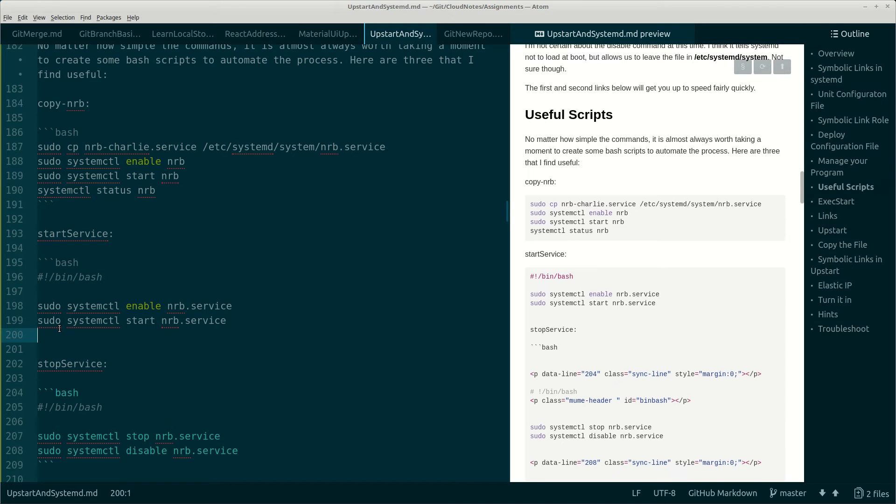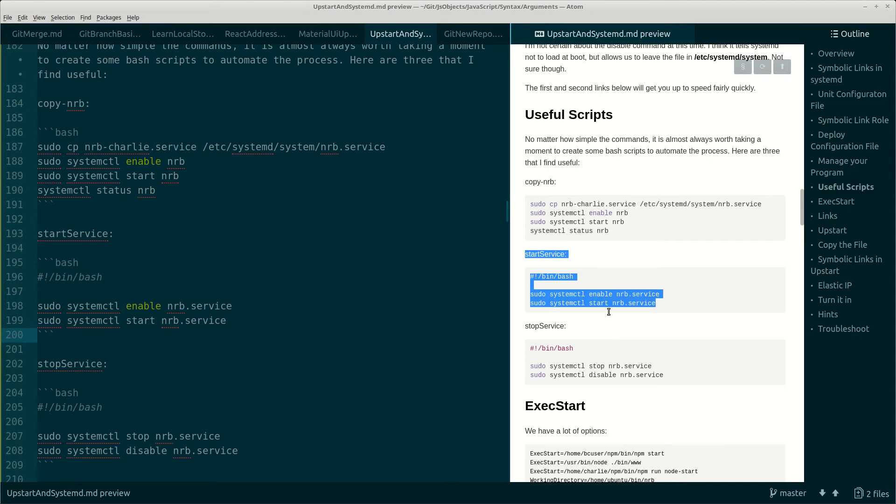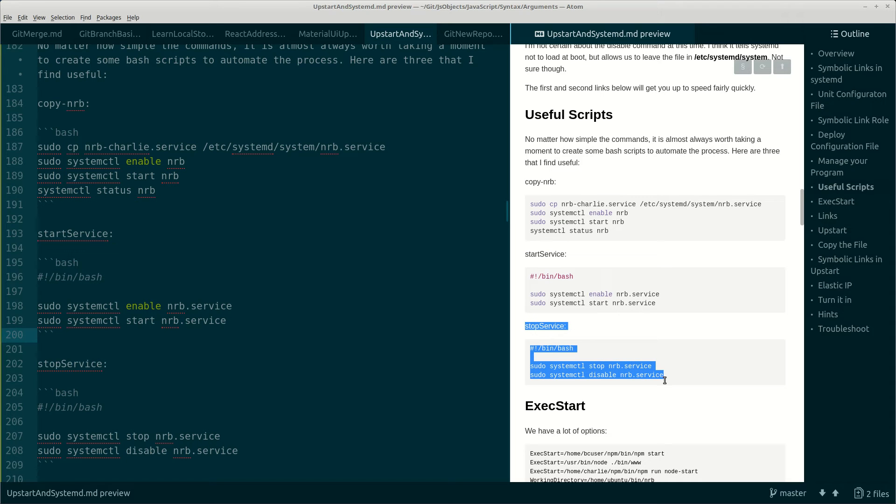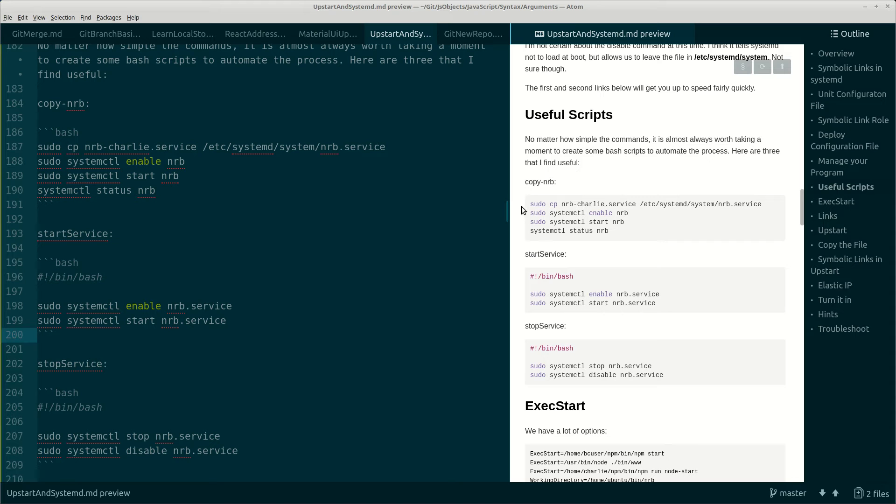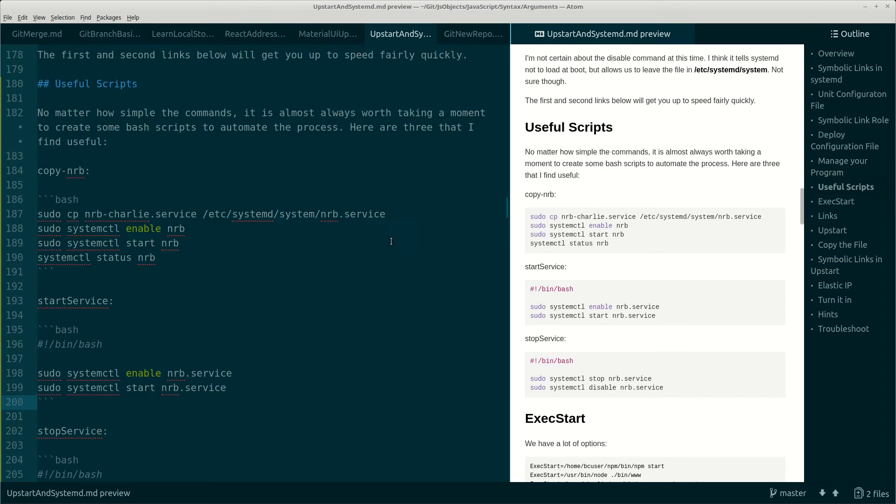So here's the start service and here's the stop service scripts. I want to emphasize the importance of these scripts. It's just - you know, sudo systemctl enable nrb.service - what could be simpler than typing that? But it's more than you want to type sometimes. Write the scripts, be lazy, create the scripts, simplify the process, focus on getting the script right.